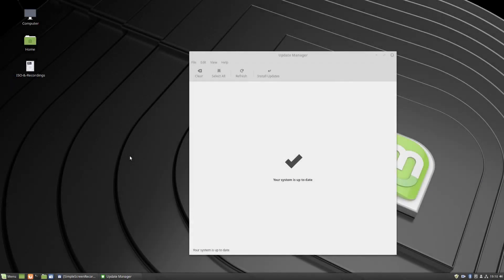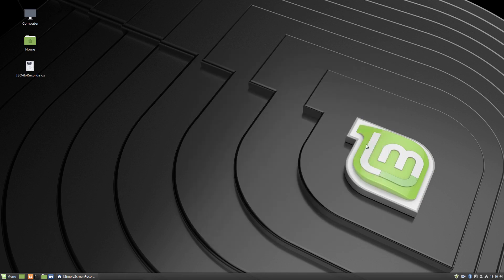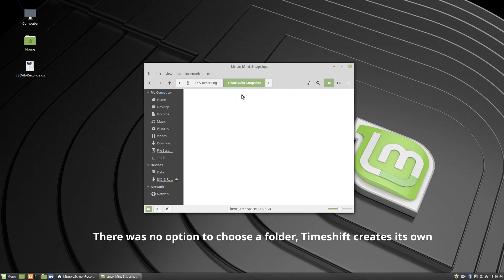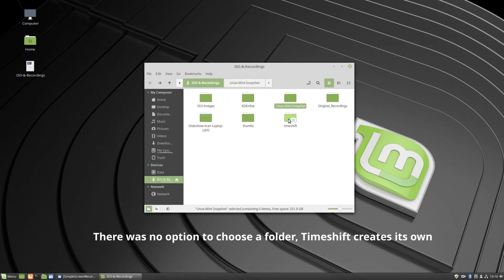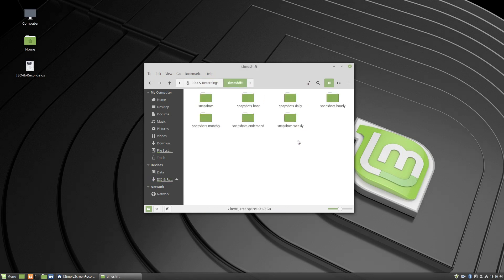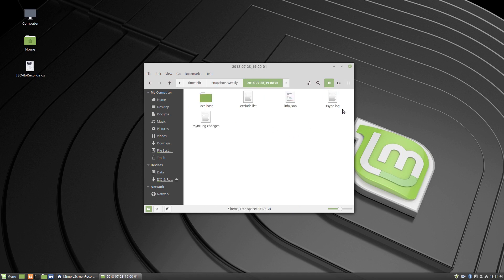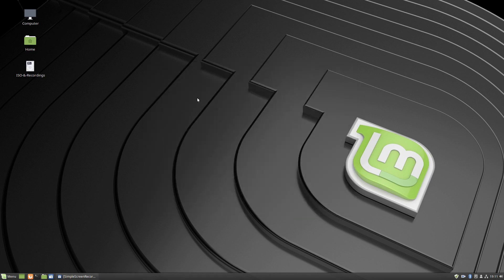So that's the updates complete, so that's done. We're all up to date, we've got the green tick of approval down the bottom in the shield there. I just want to have a look at my external just to see. Okay, so I made a folder called Linux Mint snapshot, but it looks like that's the one there. So we've got some snapshots happening there - daily, hourly, weekly - and we've got a snapshot there for today. Very nice, okay that's good, that's all working.